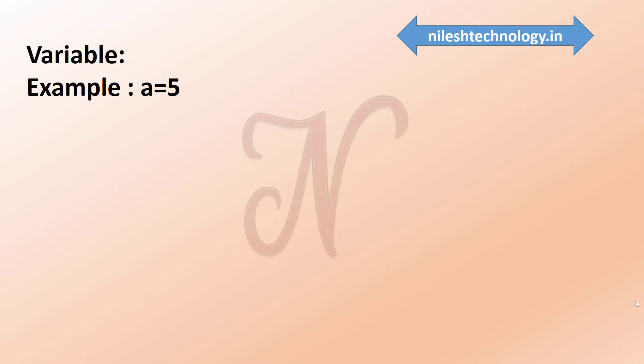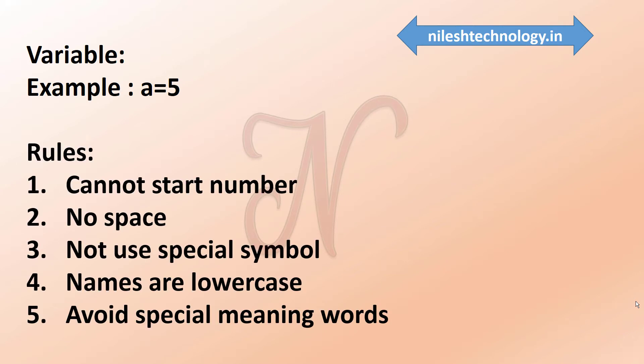So like C, C++, Java, Python also has some rules for variables. So first one is that the name cannot start with a number. Next one is that there can be no space in the two variable names. Instead of that, you can use the underscore.